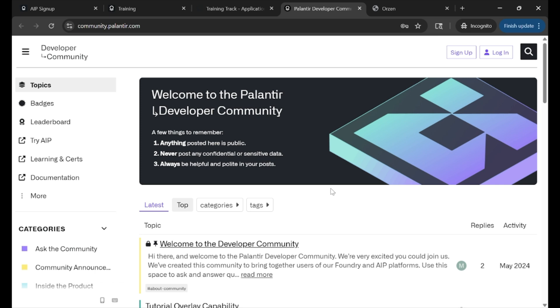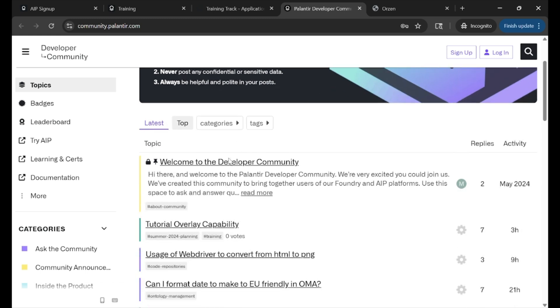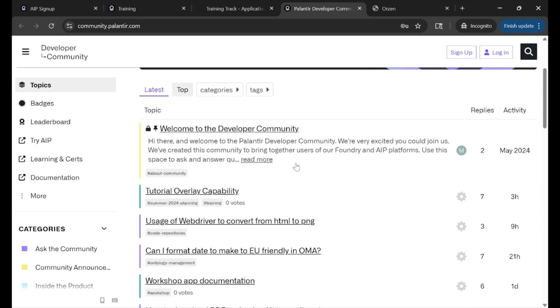Given Palantir is kind of just exploding in adoption, there's not unlimited resources out there, but this can really be the community that would help you overcome some more challenging roadblocks that you would run into.